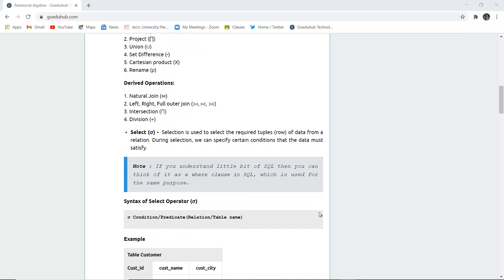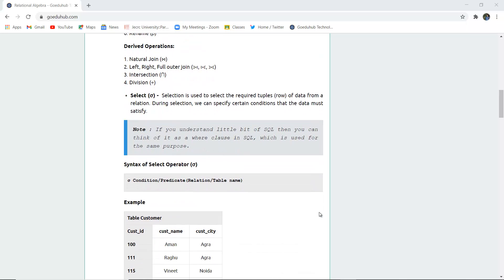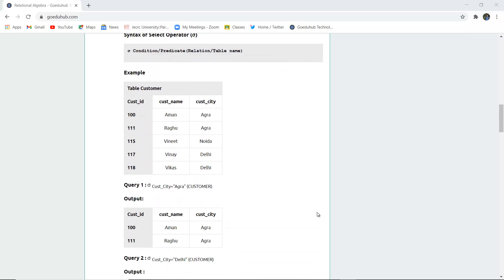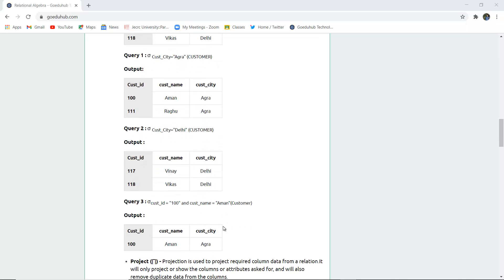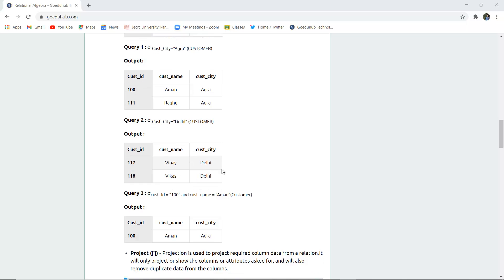First, the selection operator. Selection is used to select the required tuple rows from a relation or table. If you understand SQL, you can think of it as a WHERE clause. For example, if you have a table customer and use the select operator for customer city equals Agra, the entries where customer city is Agra will be displayed. Similarly, if customer city is Delhi, those records will be displayed.